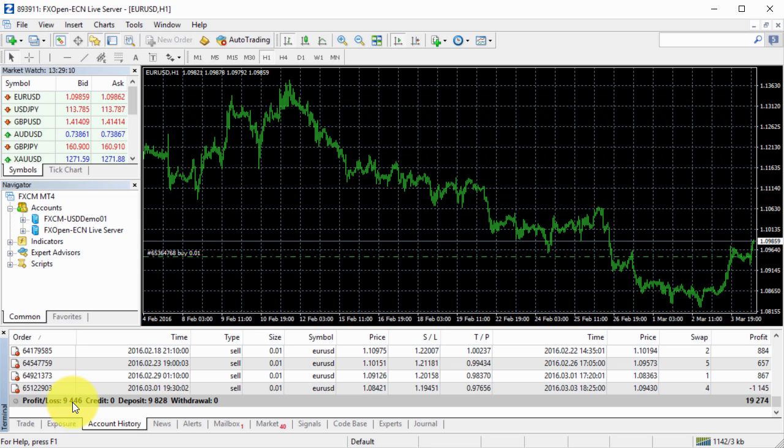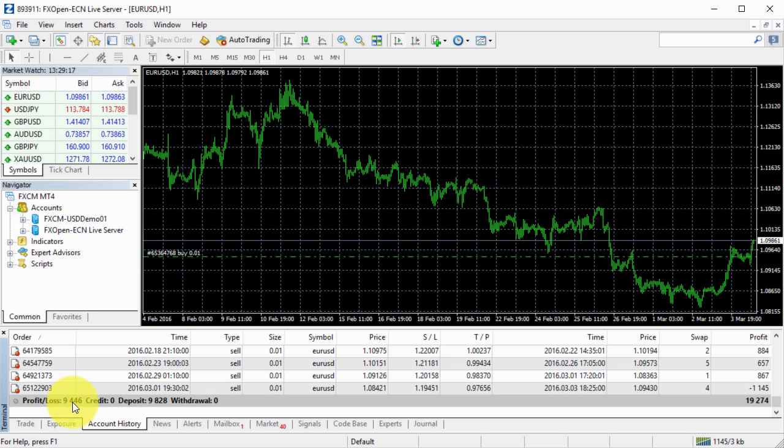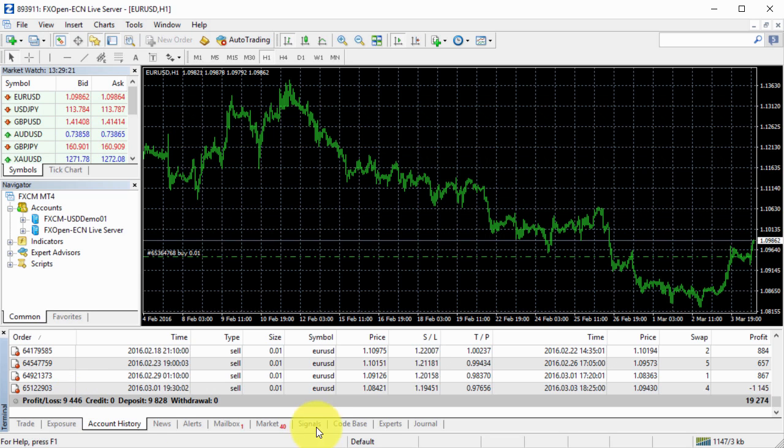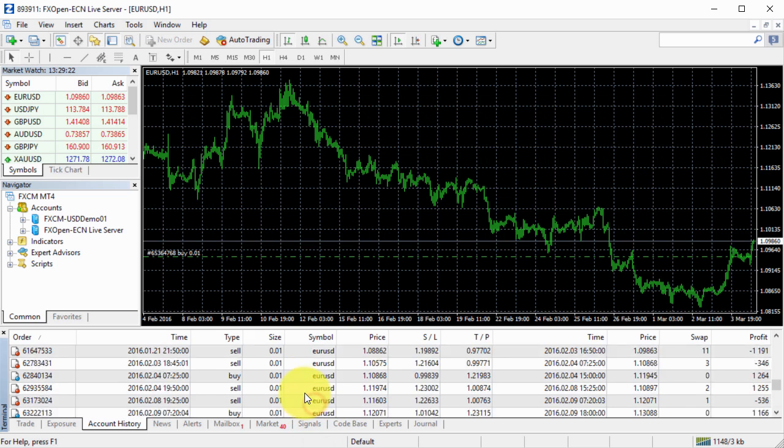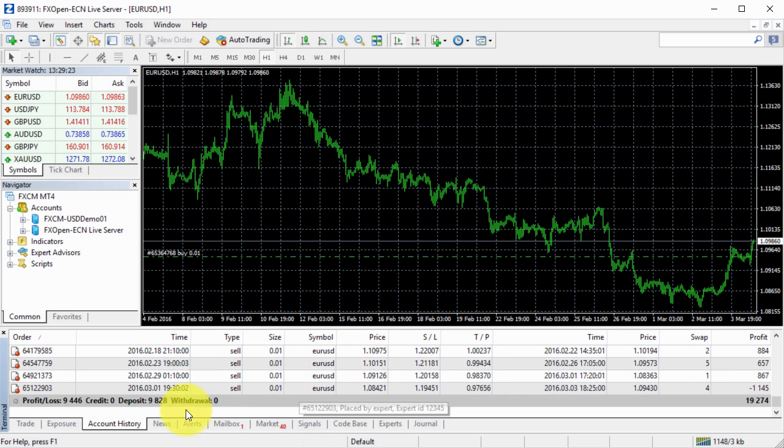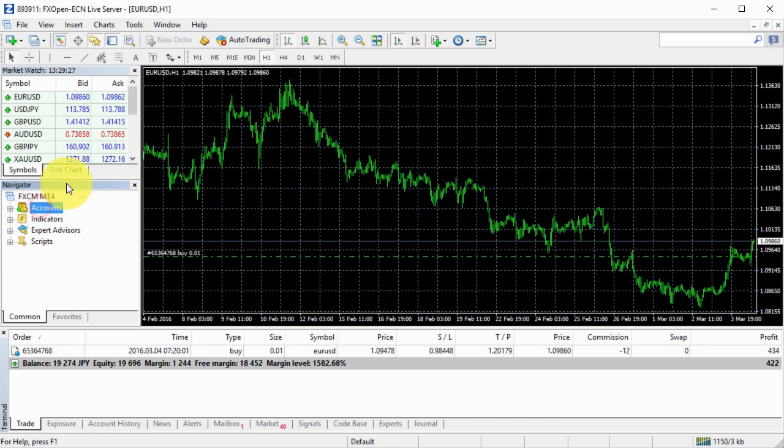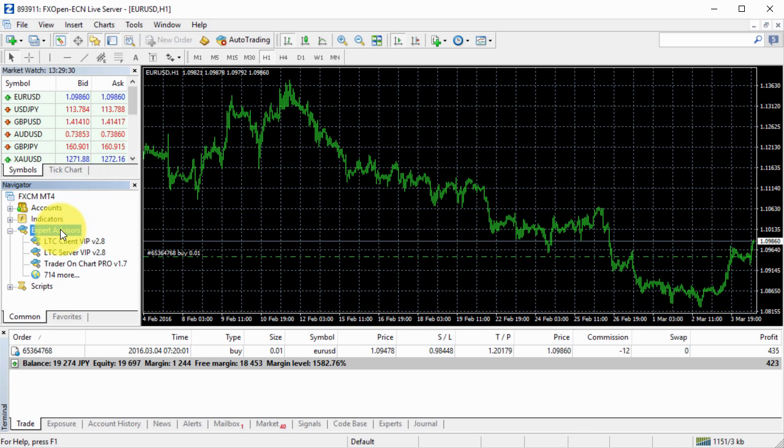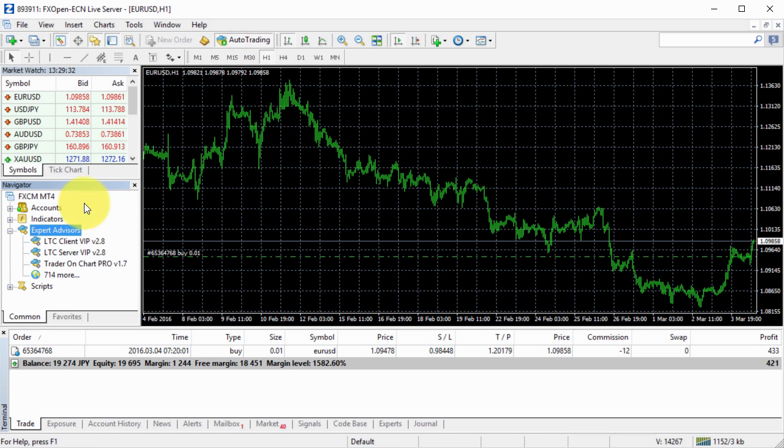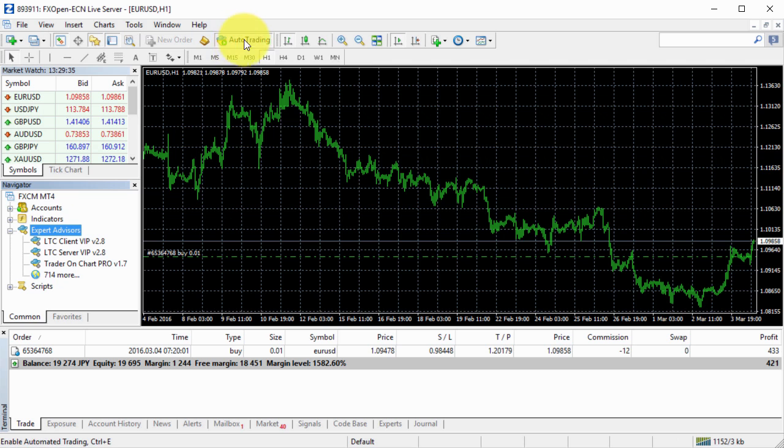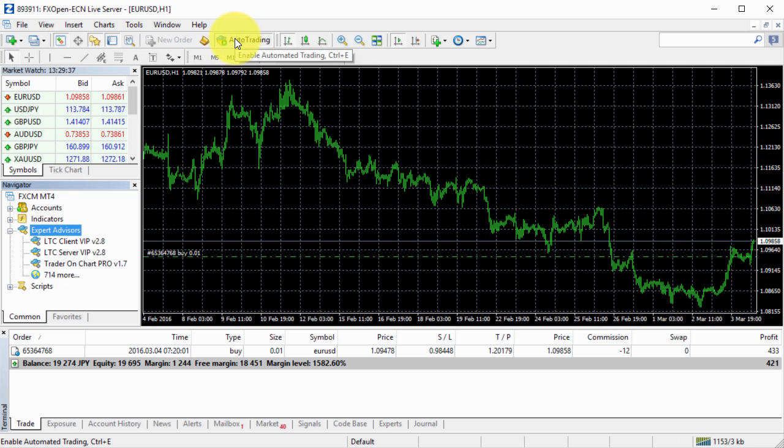So if someone would give me investor password to this profitable strategy, I would obviously want to copy it. Who wouldn't? So basically, if you go to the navigator, enable auto trading and then using this button to enable because it gets disabled every time you change accounts.